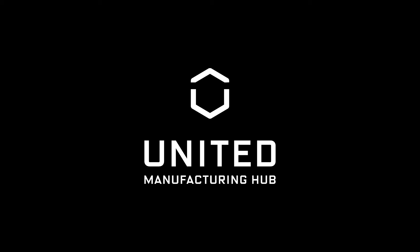In this video we are going to step by step install K3OS and the United Manufacturing Hub on an industrial PC. K3OS is an operating system designed for Kubernetes. The United Manufacturing Hub is a free and open source software for scalable industrial IoT infrastructure and uses Kubernetes for orchestration of its microservices. Here is what you need for the installation.